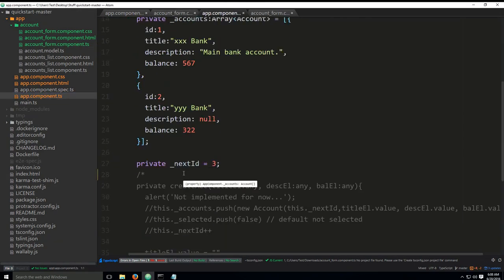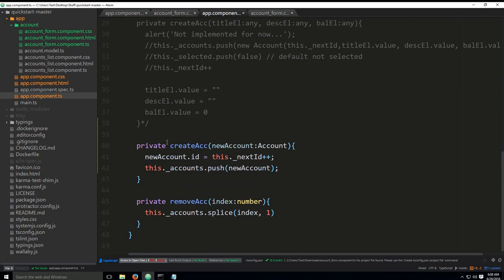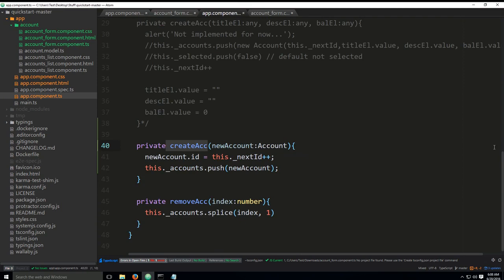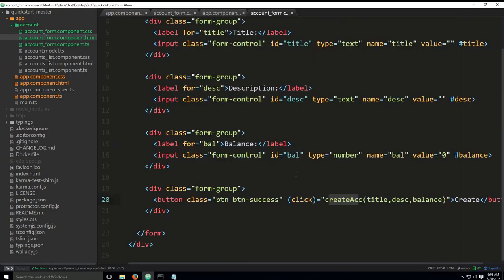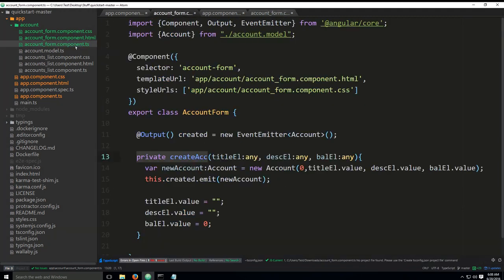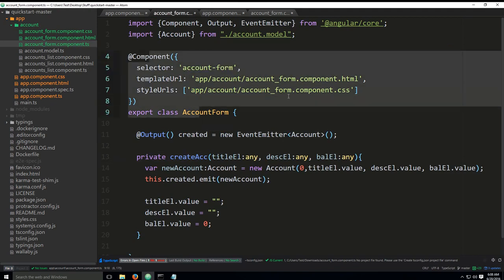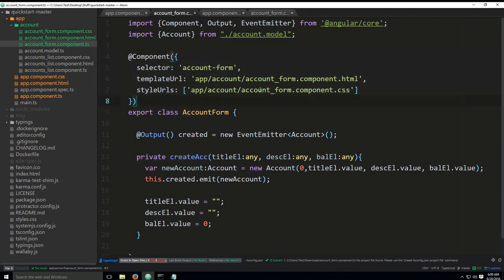And if you go into the app component.ts, you will again see create ACC. These two methods, they have little to nothing with one another. You don't have to really be concerned about that, because you can have as many methods as you want, and they can all have the same names in different components. They will not interfere with one another.